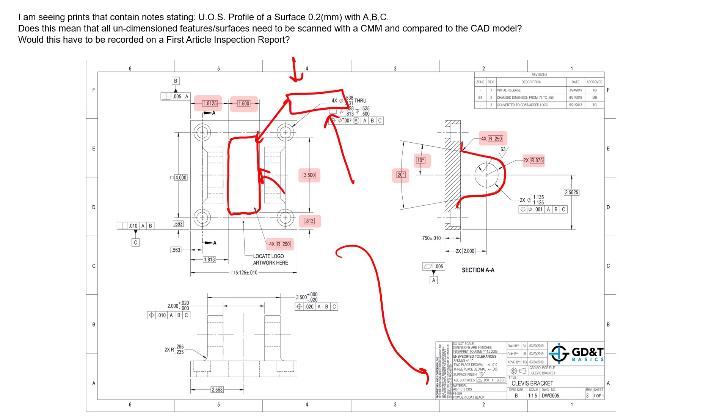Now to the last part of this question: would this have to be recorded on a first article inspection report? And that is a really deep question, right, because more often than not first article inspection reports require us to check every specification on a drawing 100 percent. Now you might have to do that for one part or ten parts or a hundred parts depending on the different first article inspection report process or the PPAP process you're working through.